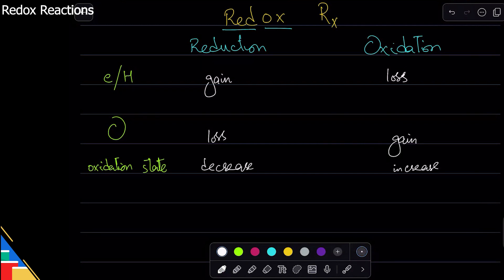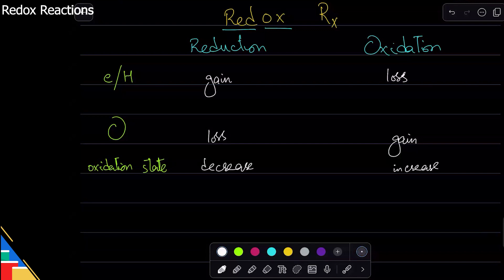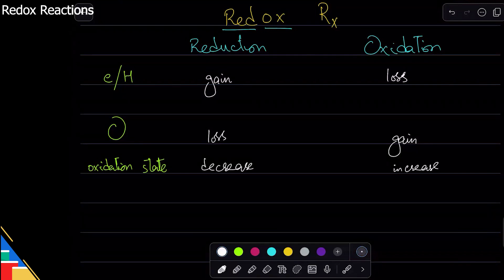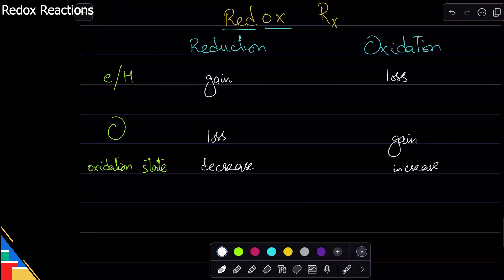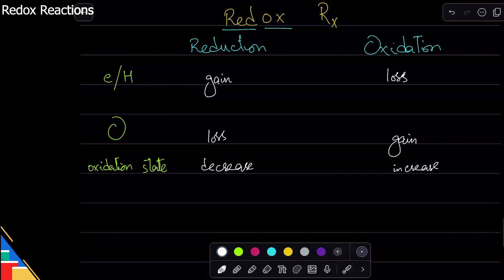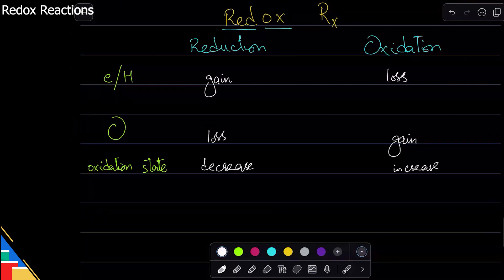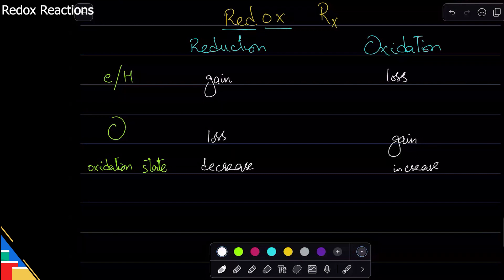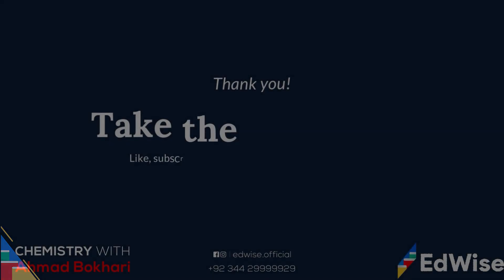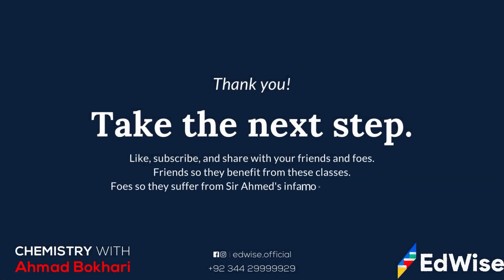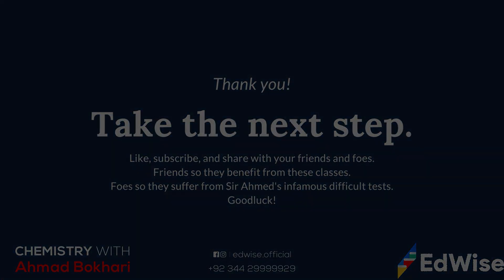So we have these four definitions, and on the basis of these we identify which reaction is happening in which way. What you need to do is first understand the definitions, then identify which definition applies in which reaction. There are many questions on this in exams — if you can identify correctly, you can score marks easily.